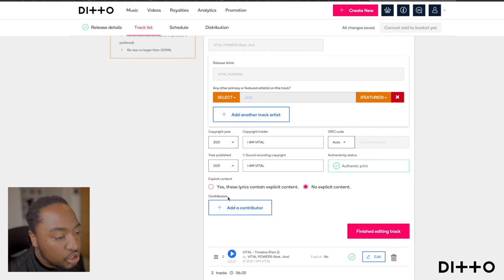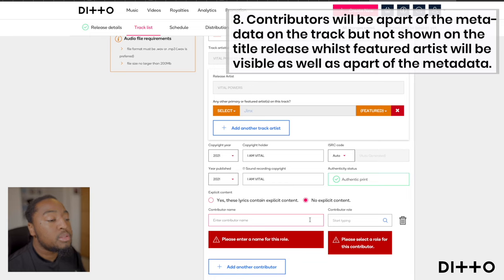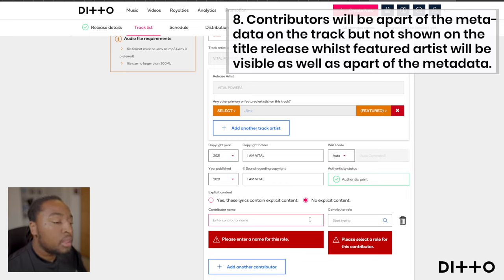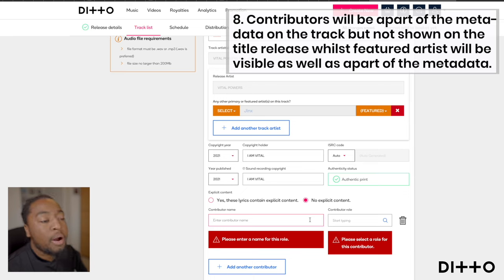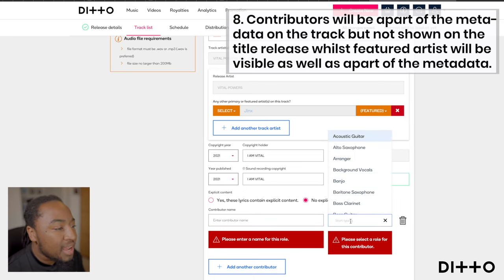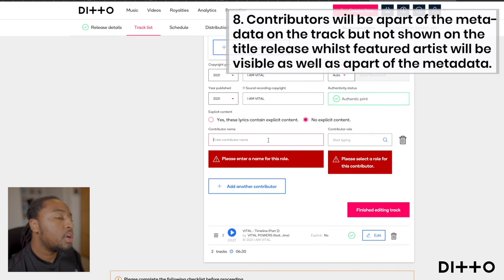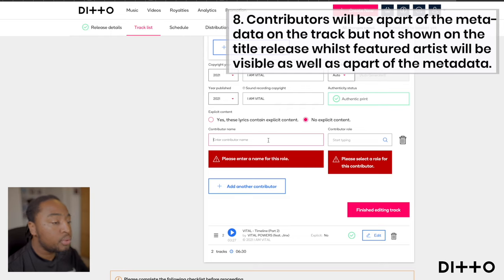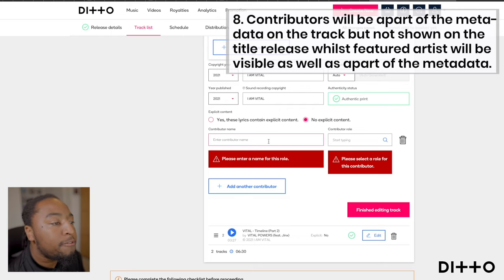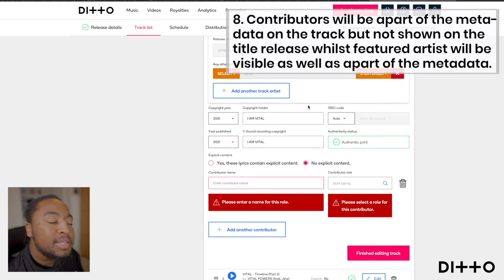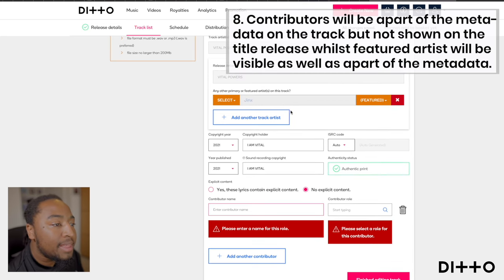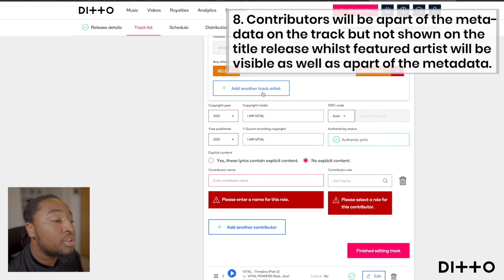At the bottom it says contributors. This would most likely be the person who composed the track, the producer, someone who played an instrument, or someone who helped write part of the lyrics — put their name and type the exact role of what they did. Note that if you put a contributing name here, it will not initially show anywhere on Spotify, iTunes, or Apple Music — it'll just be part of the metadata. If you want a featured artist, composer, or writer to be shown, you'd have to add it in this section here.